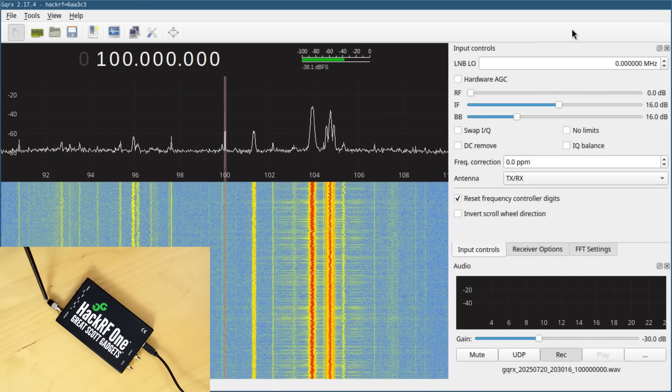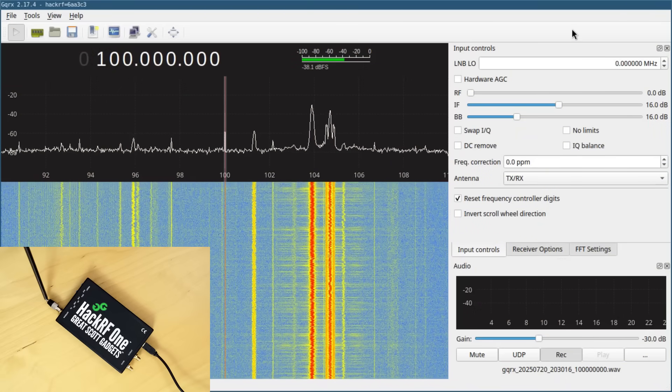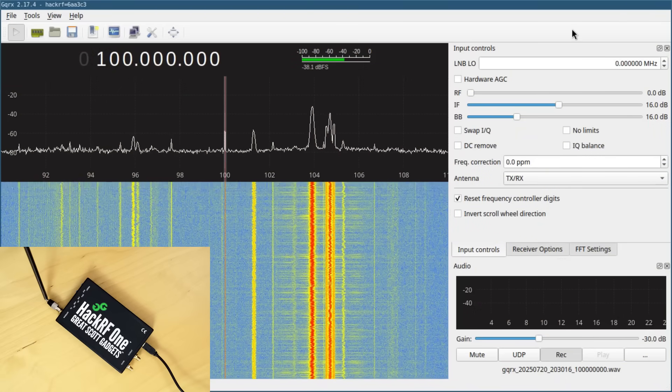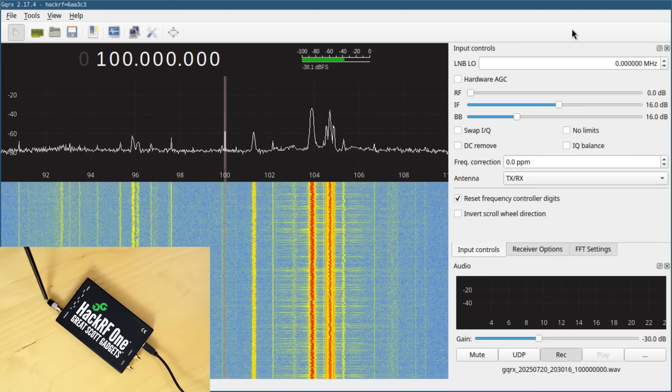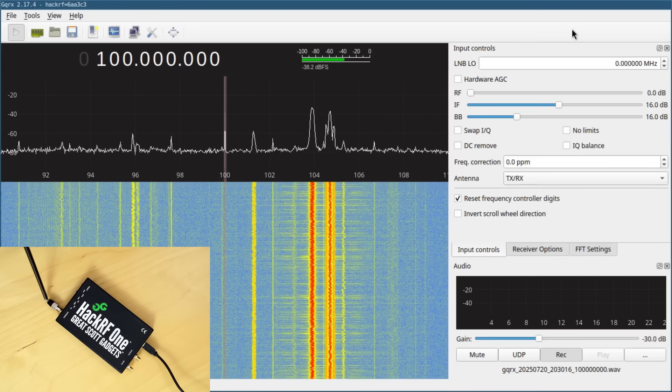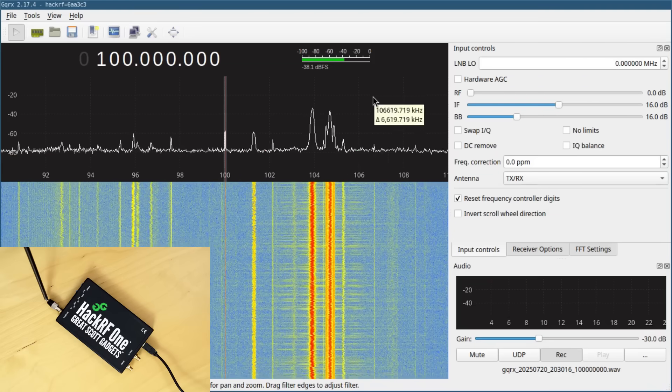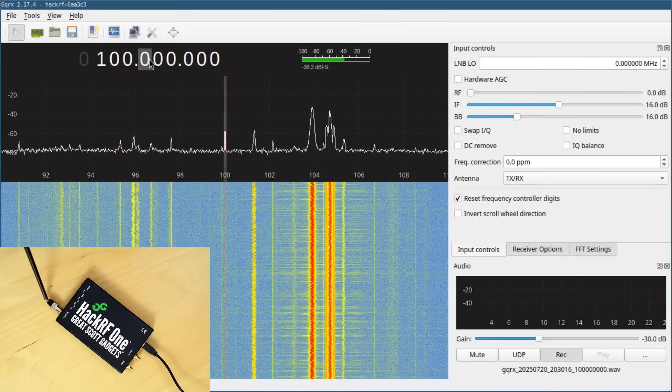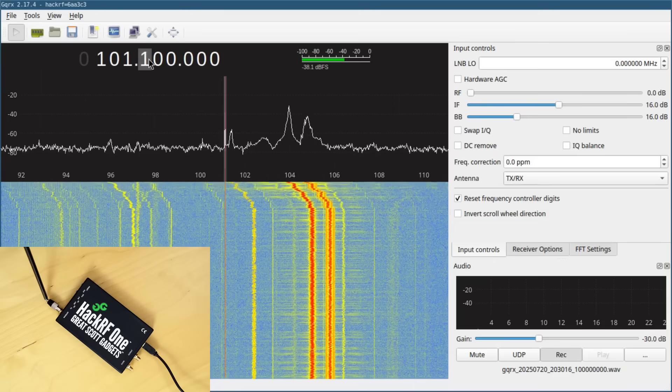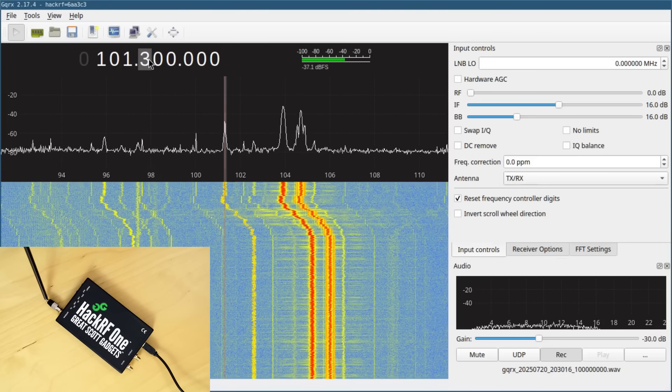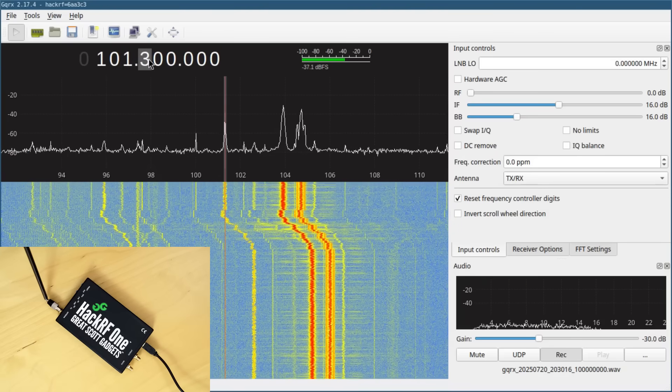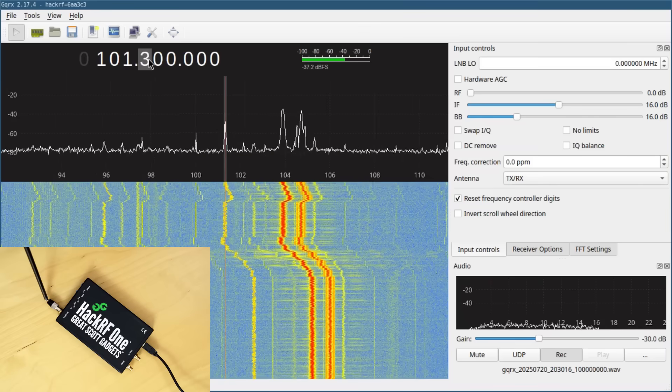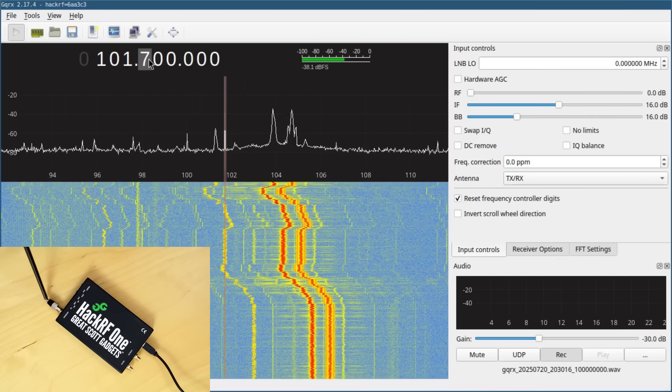So the HackRF is tuned to 100 megahertz, which is roughly in the center of the FM broadcast band, and you can see several radio stations in the spectrum. If I tune around to different frequencies, in theory we should be able to listen to these stations. Well, this one looks like it should be strong enough to pick up, but I'm not getting anything.